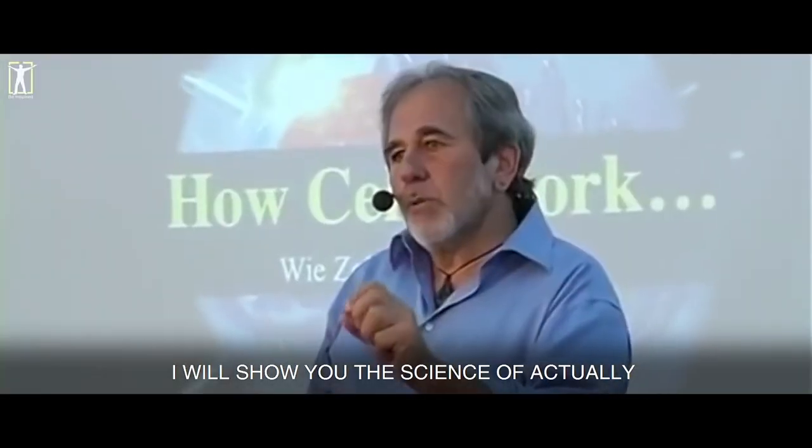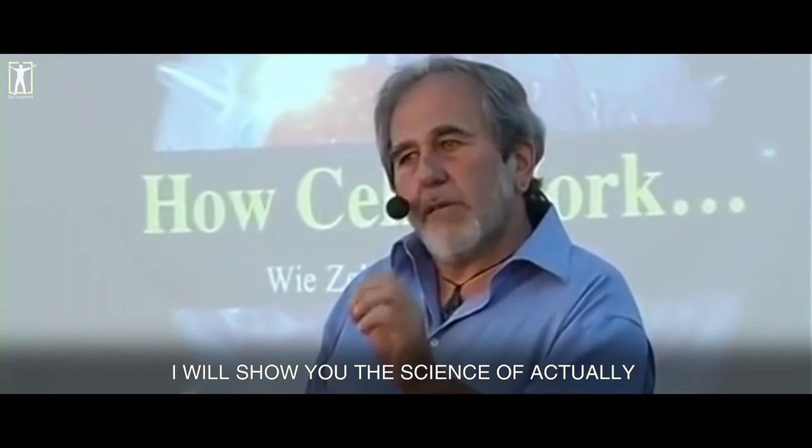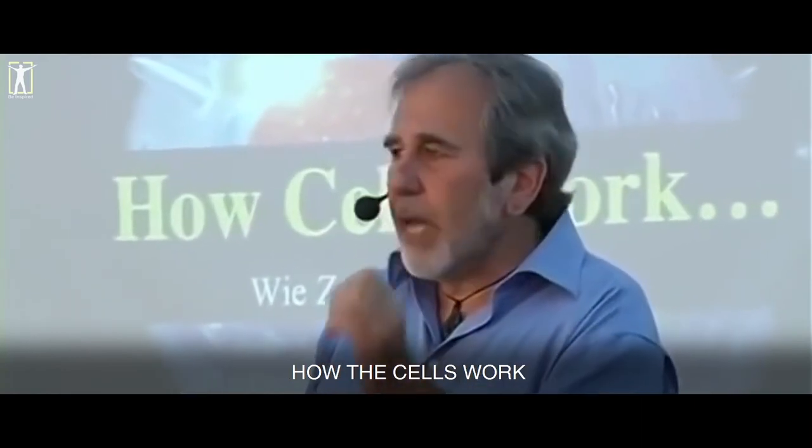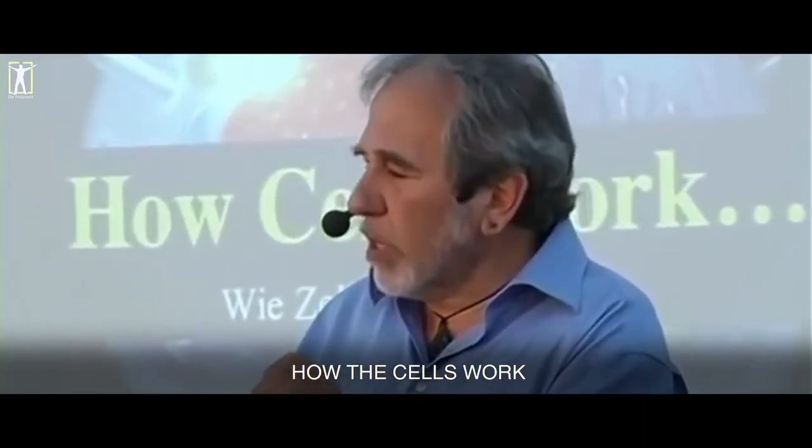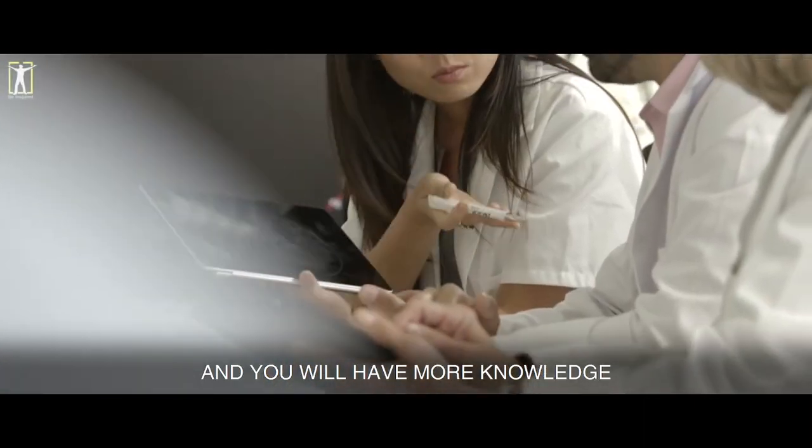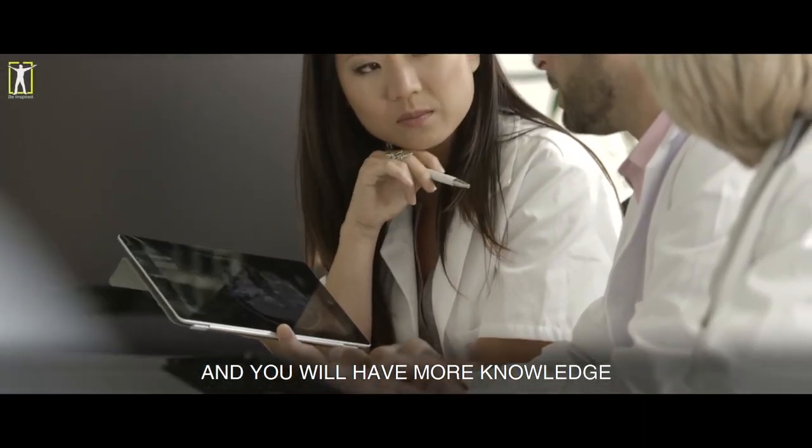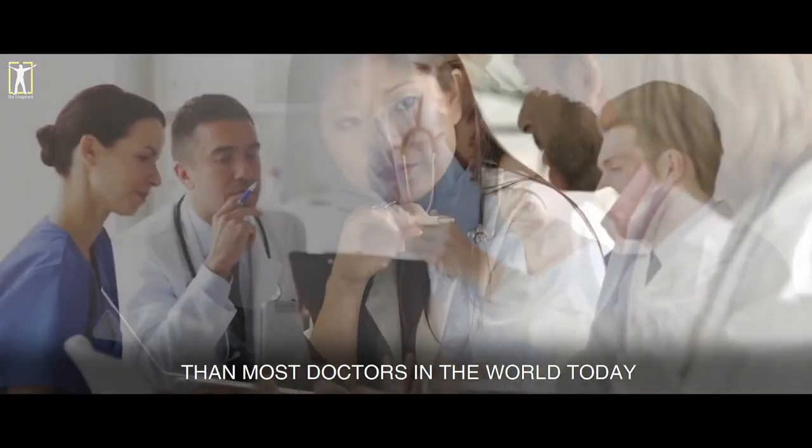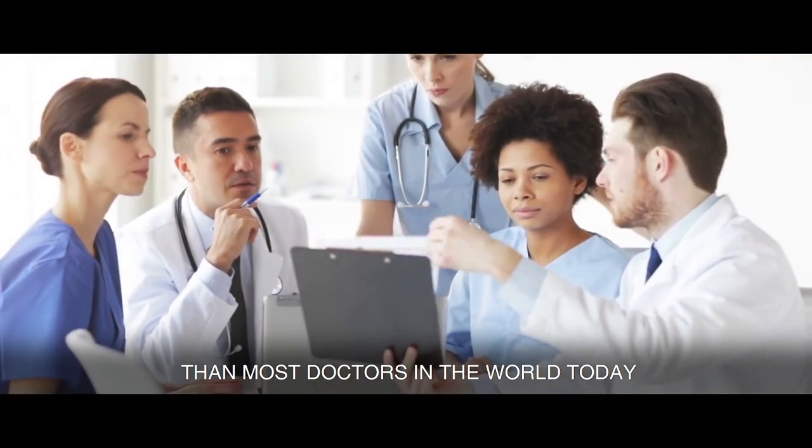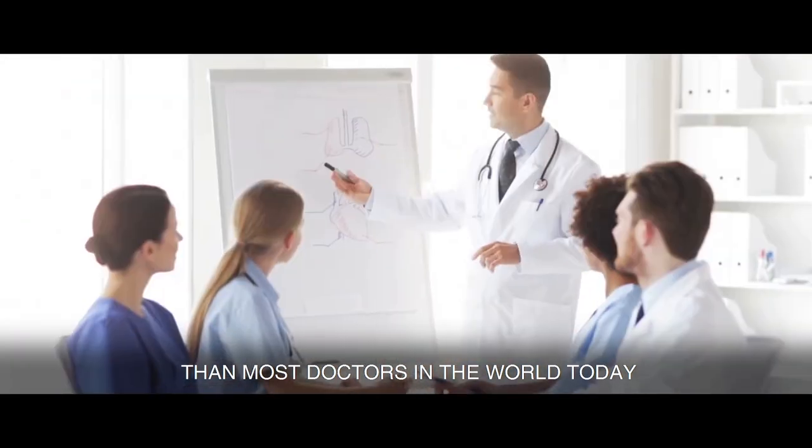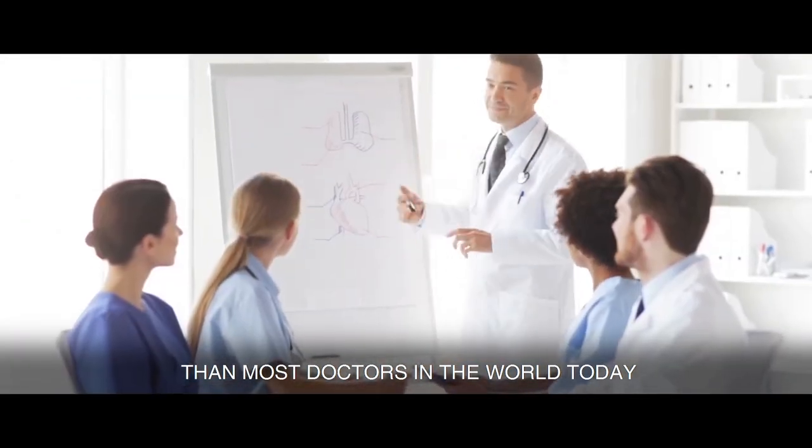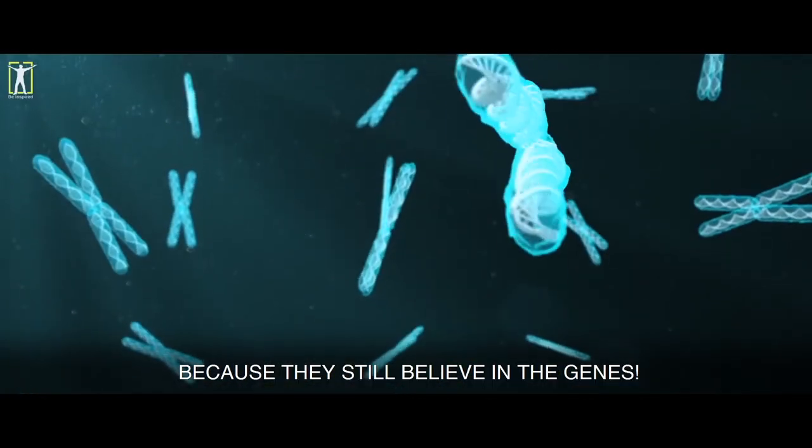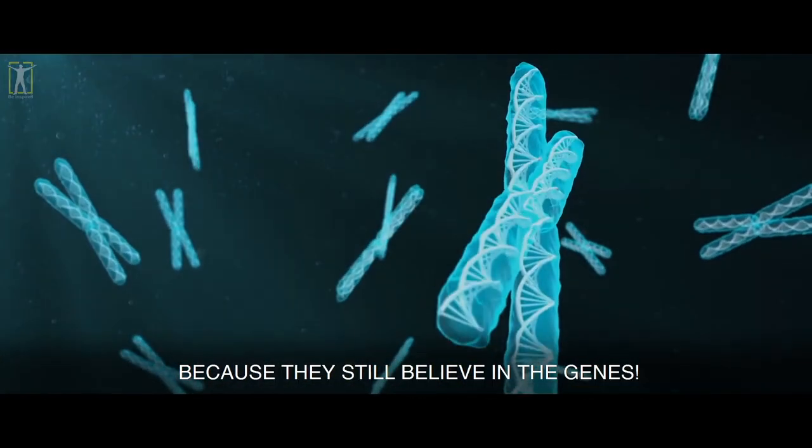I will show you the science of actually how the cells work and you will have more knowledge than most doctors in the world today because they still believe in the genes. Whoa, we're 10 seconds into the video and there's already so much to unpack. Where do I even begin? So you're saying that listening to your speech will make you more knowledgeable than the majority of doctors who spent four years in college, four years in medical school, and many more years in residency?